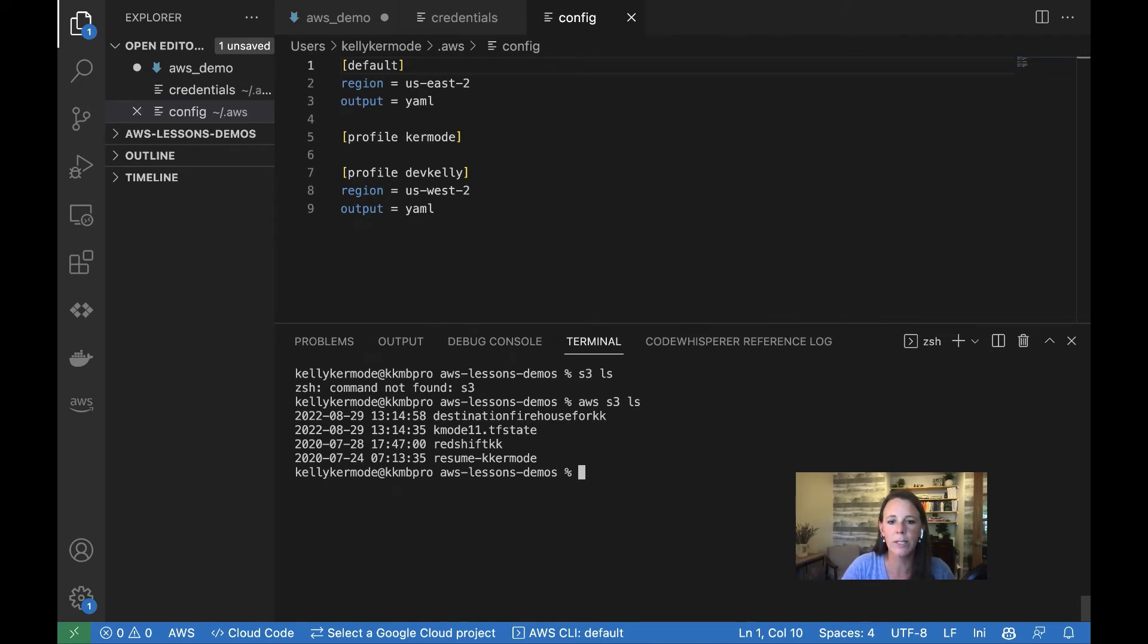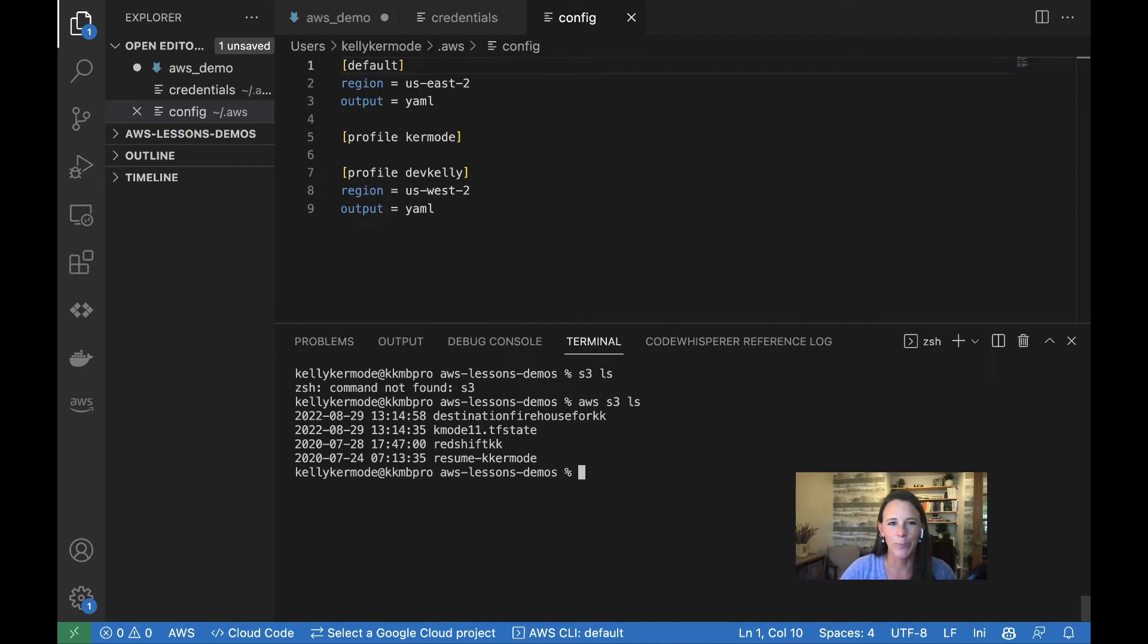And I have successfully credentialed in. And so with this, I know that I have credentialed in from my local code editor and now I'm all set to go.